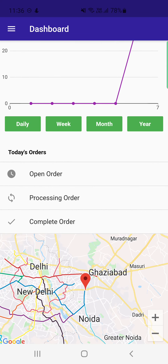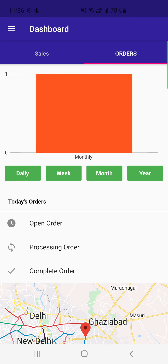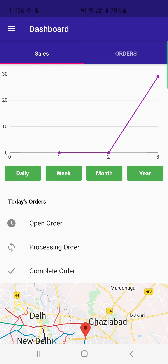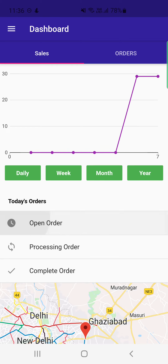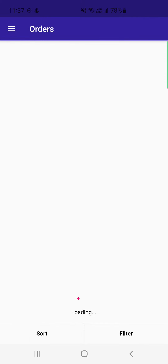The dashboard displays the location on a map, along with a Today's Orders section showing open orders, processing orders, and complete orders. Above that, there are sales and orders statistics in a graph, viewable on a daily, weekly, monthly, or yearly basis. Swiping from left to right reveals the admin's navigation menu with options: Dashboard, Orders, Delivery Boy, Chat, and Logout.